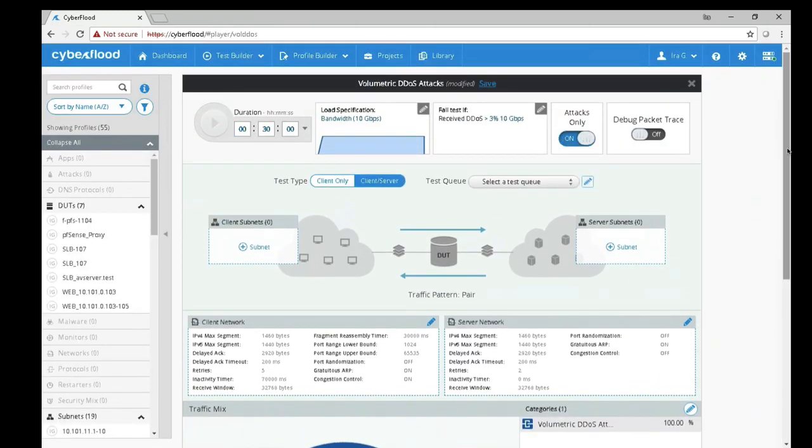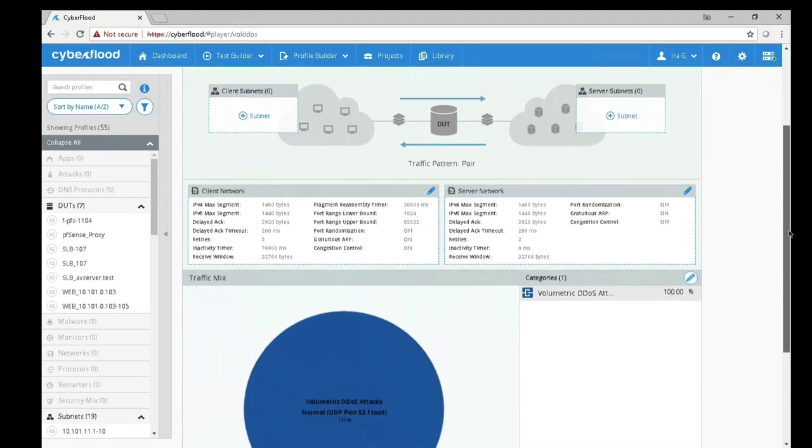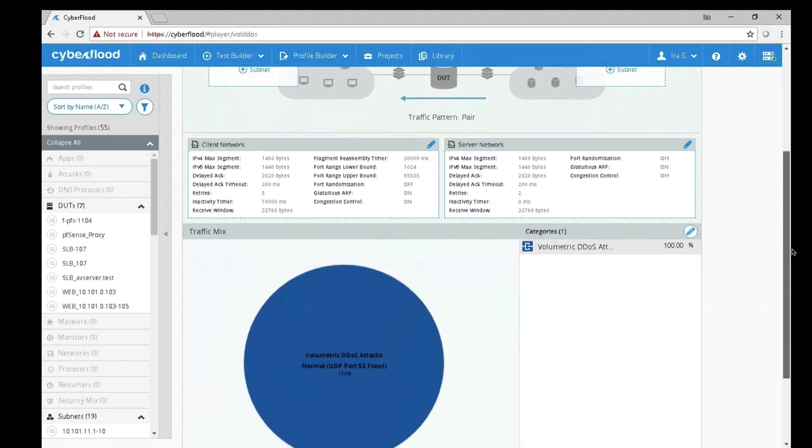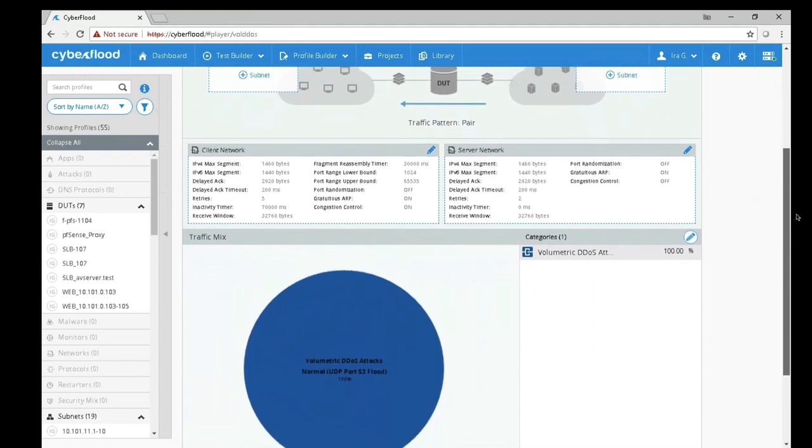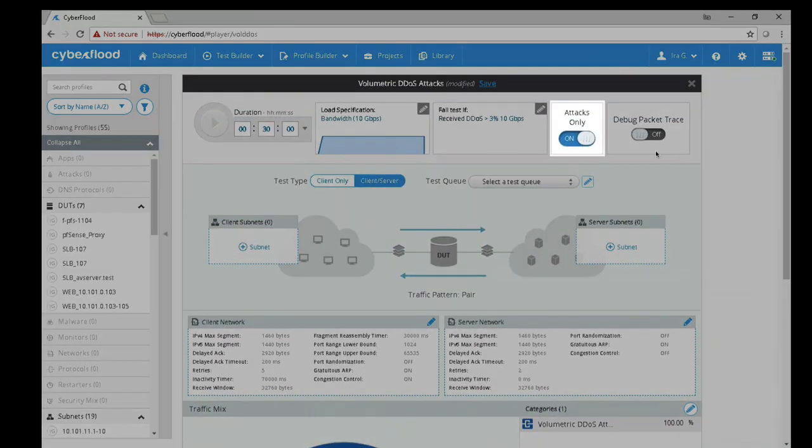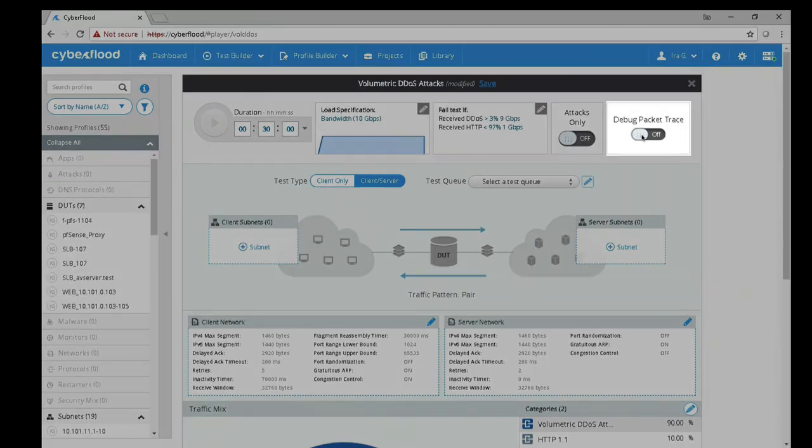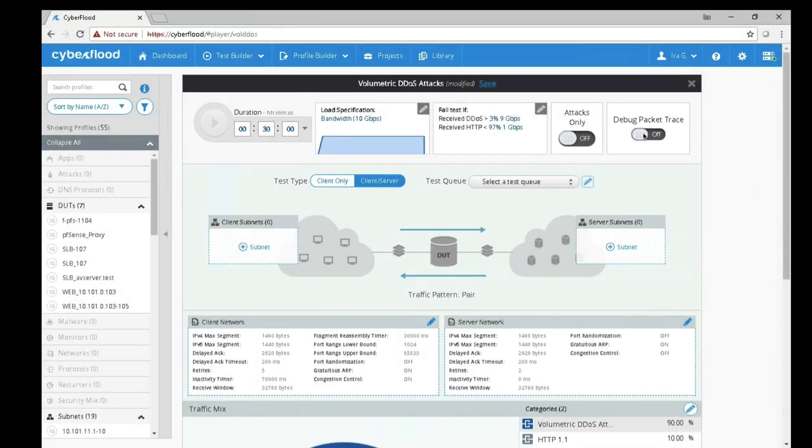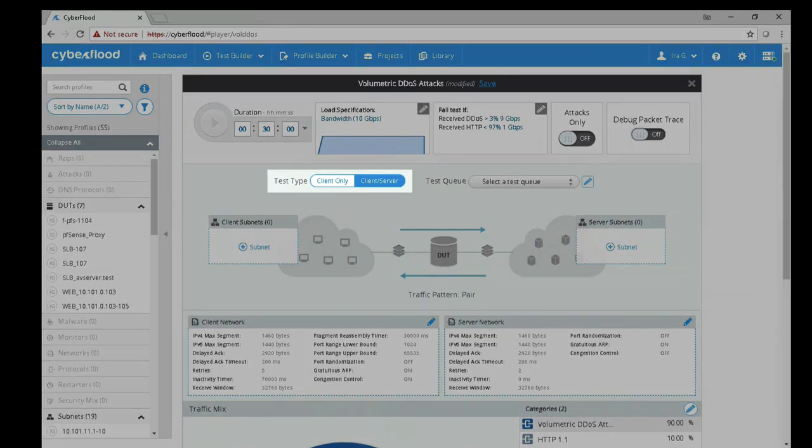CyberFlood can also be configured to send only DDoS traffic without HTTP, but I am going to keep the HTTP traffic for this scenario. The debug packet trace toggle switch allows you to save packet captures from the test run.